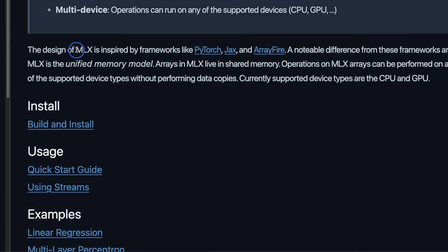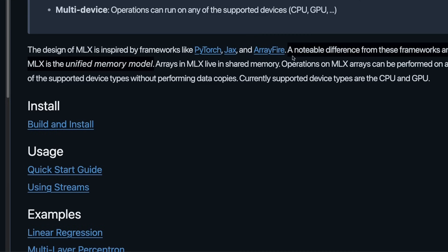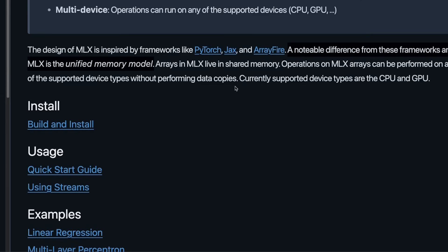Now according to them, MLX is inspired from frameworks like PyTorch, JAX and ArrayFire. Now a noticeable difference between these frameworks and MLX is the use of unified memory model. So arrays in MLX live in shared memory. Operations on MLX arrays can be performed on any of the supported device types without performing data copies.